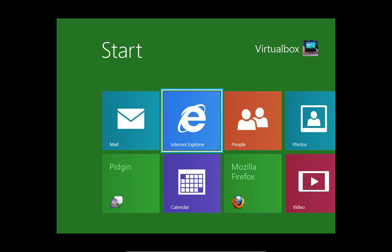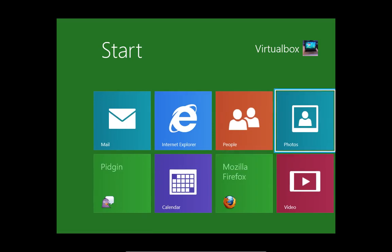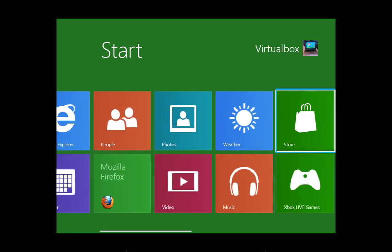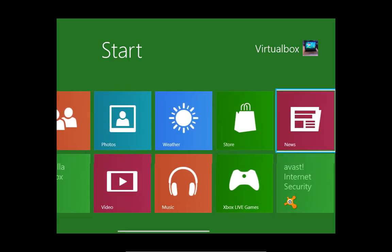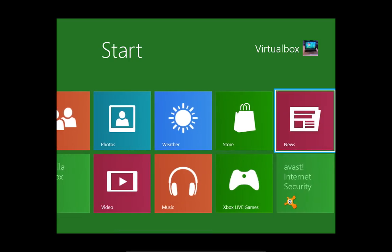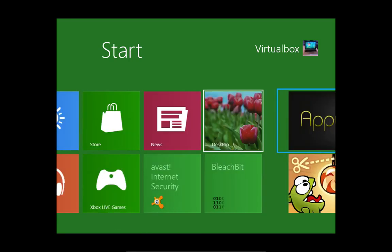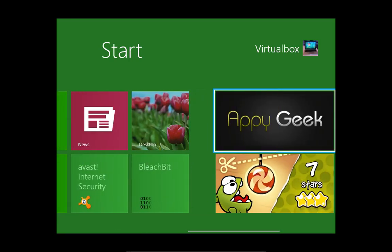[Narrator: Internet Explorer. People. Photos. Weather. Store. News. Desktop. Happy Geek. Launch Happy Geek. Non-selected. Draggable. Expanded. Column 1. Row 1.]